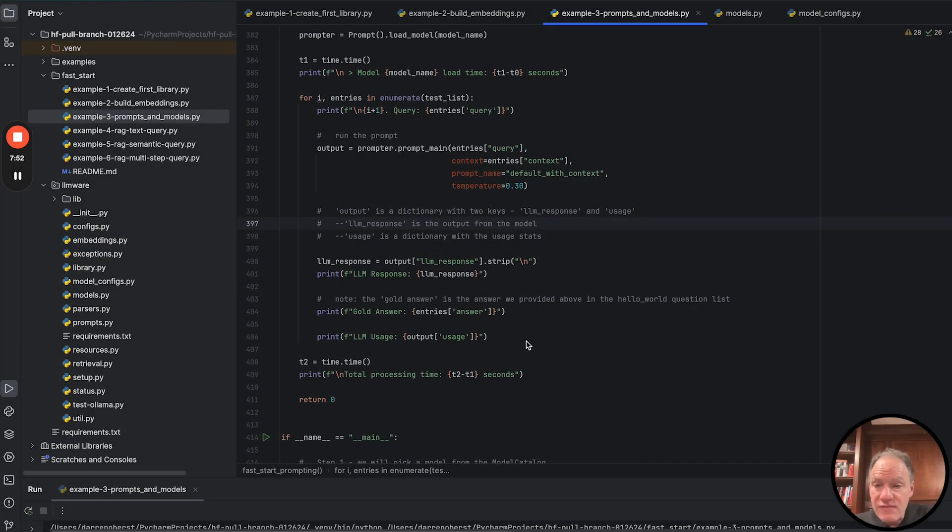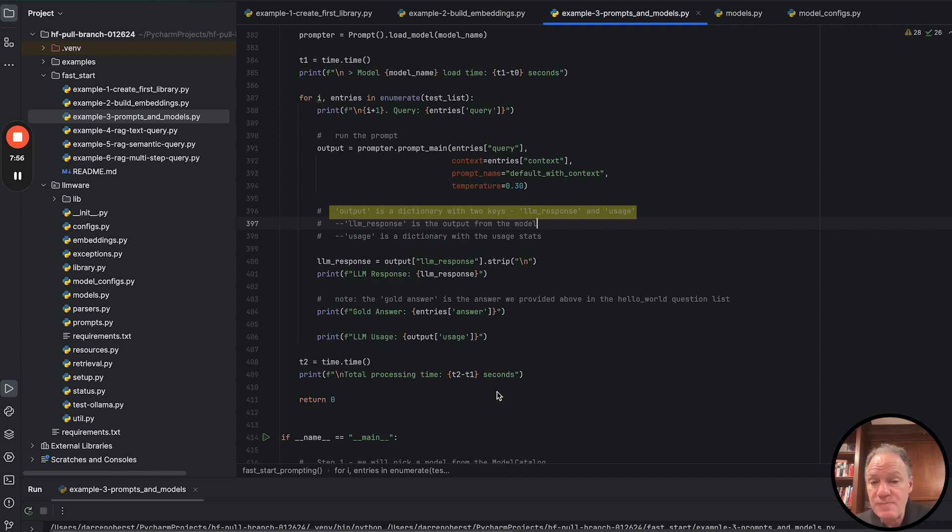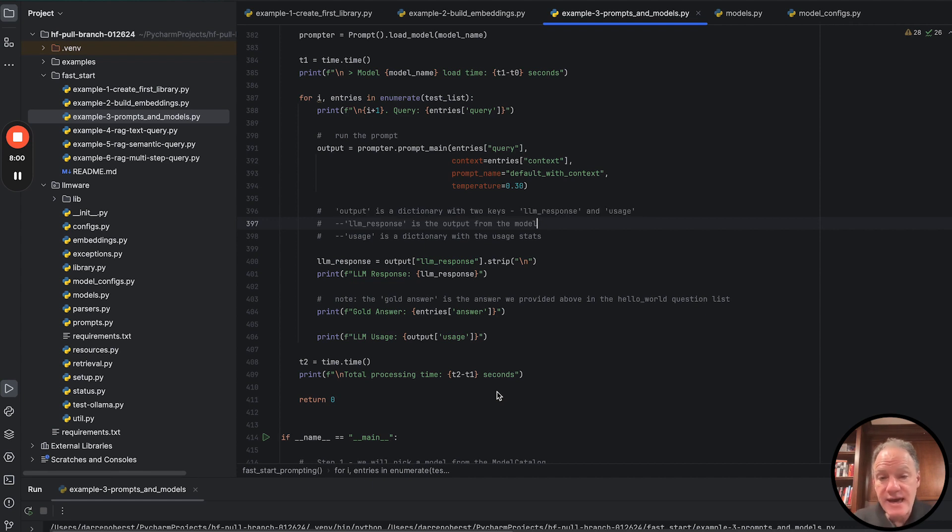What that's going to give us then, the output of a prompt main call, is a response dictionary. The response dictionary has the LLM response key. That's the core text.